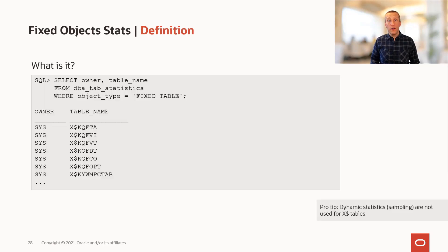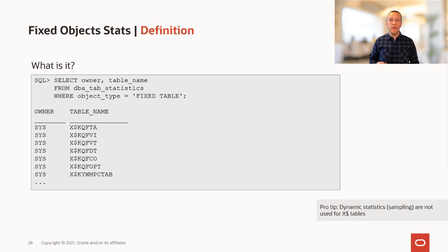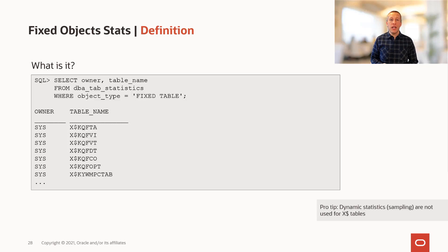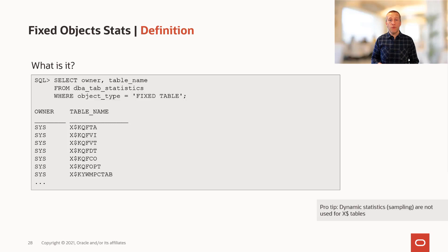Let's see what fixed objects really are. It is those x$ tables that you find in your database, but they aren't really tables. They are memory structures. For instance, you can find x$BH, which represents the buffer cache.